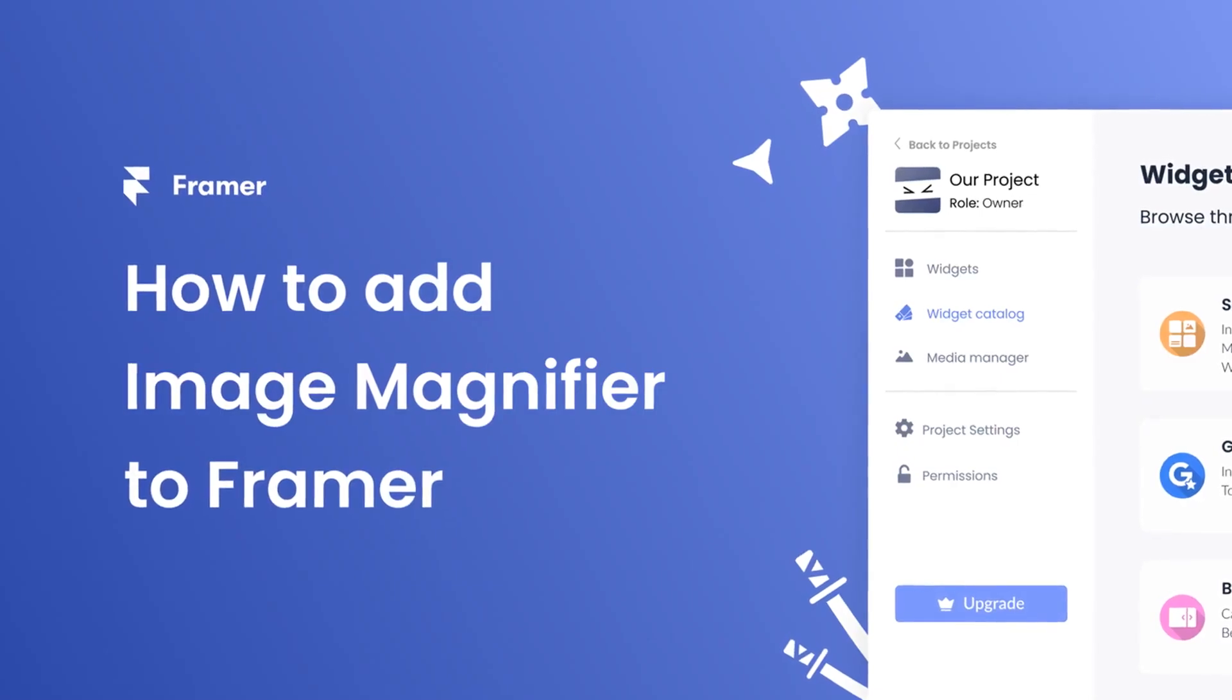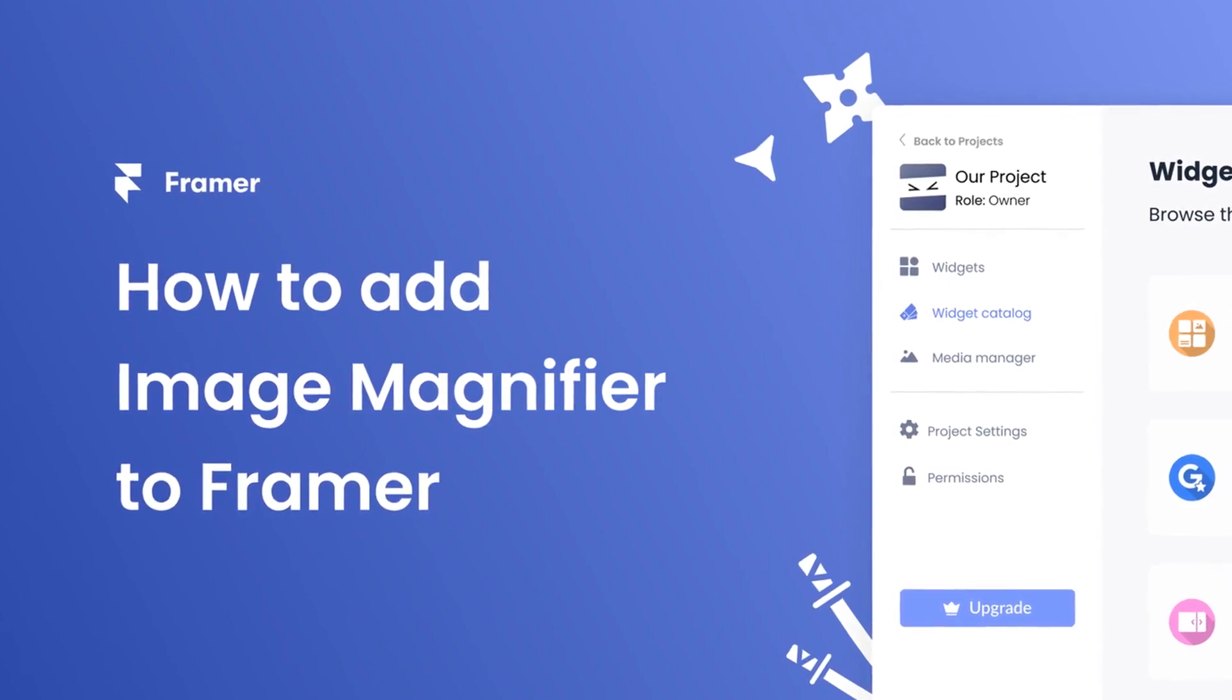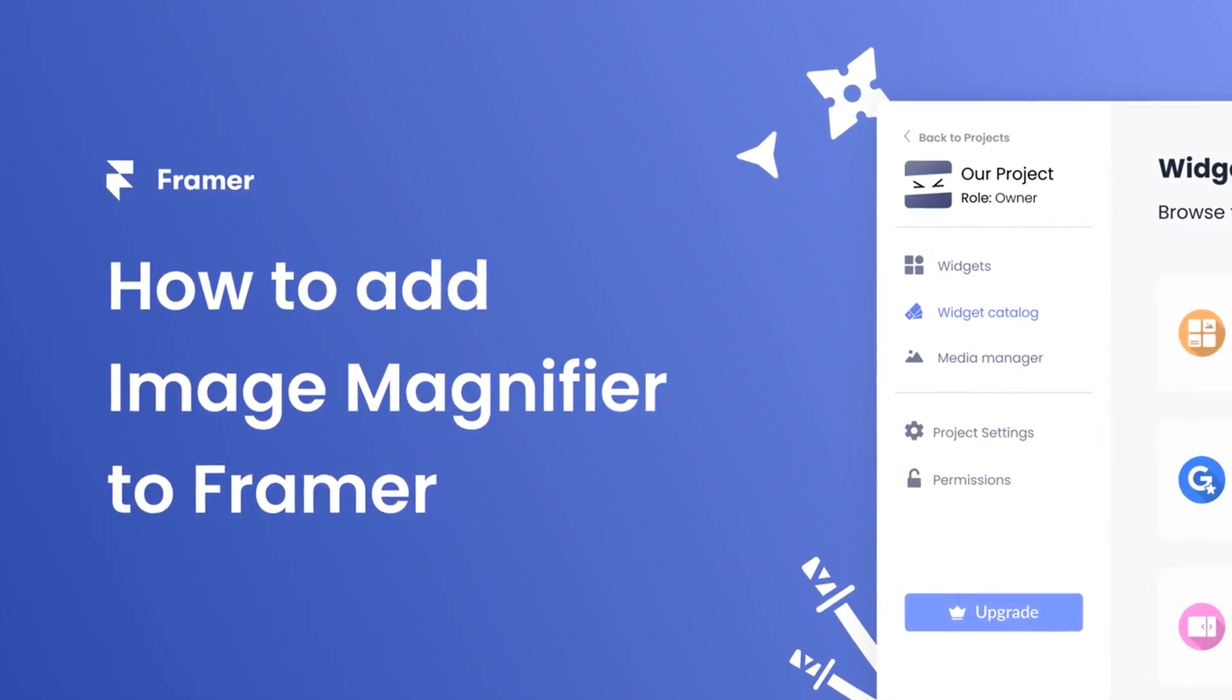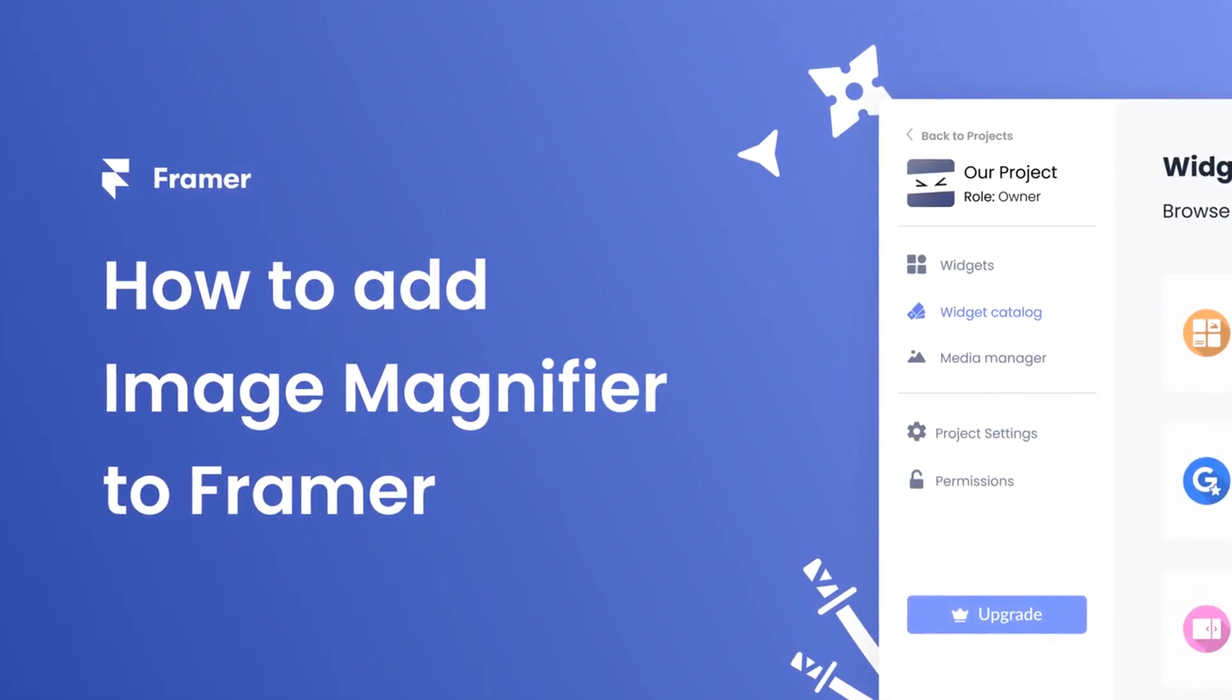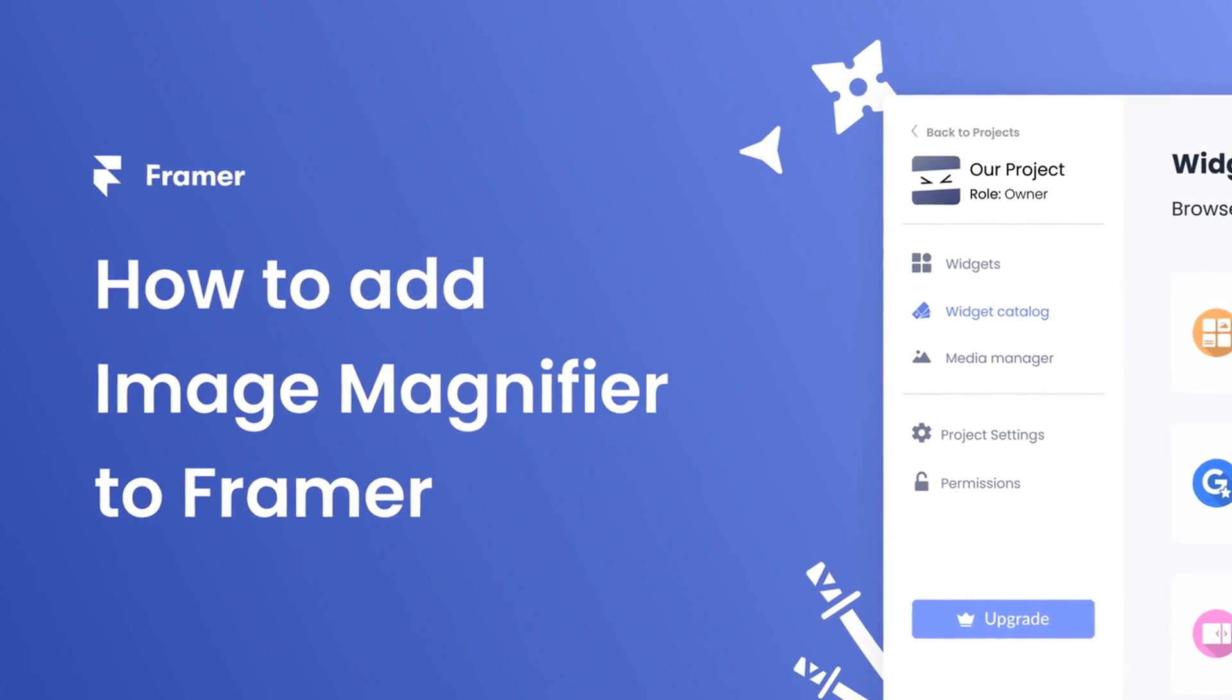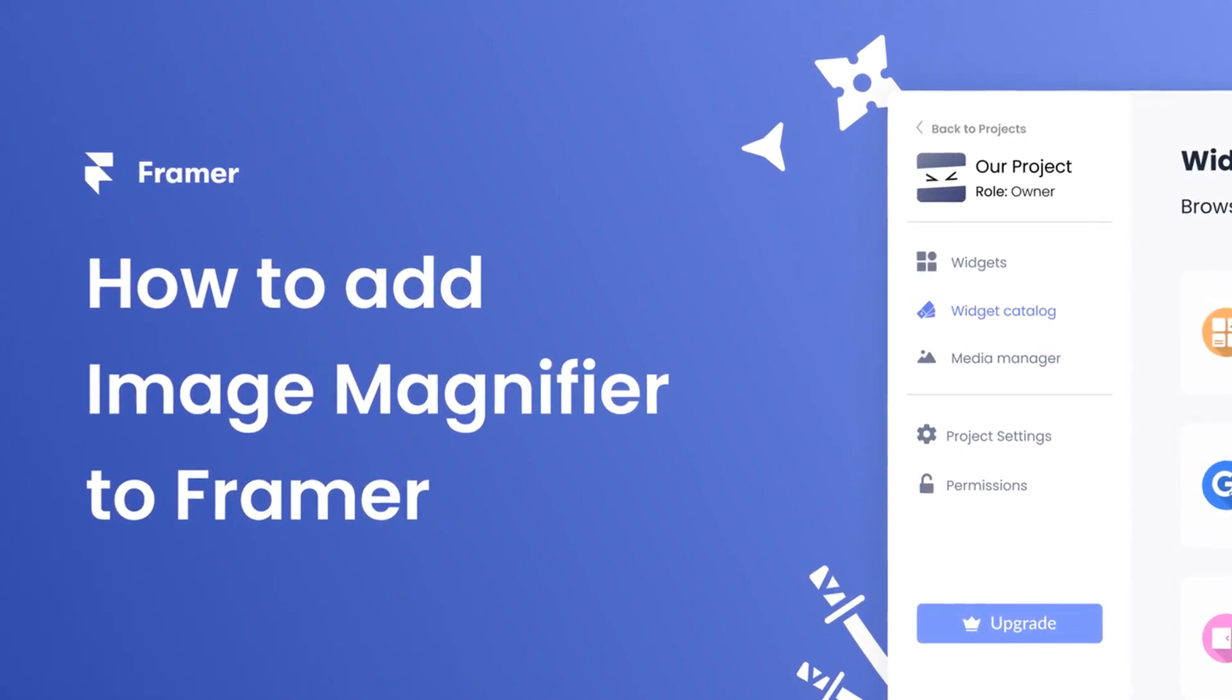Hi, my name is Danielle and in this video I'll show you how to create an image magnifier widget and add it to a Framer website. Let's get started.